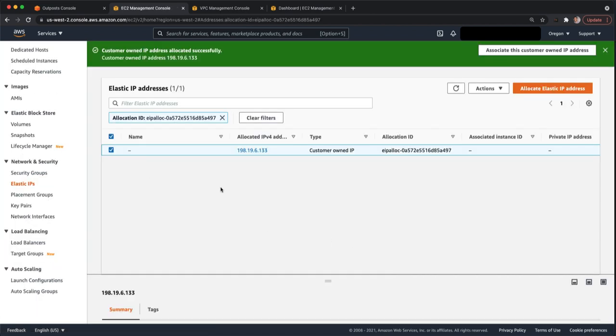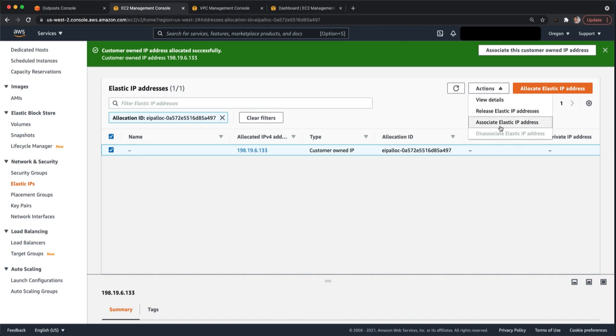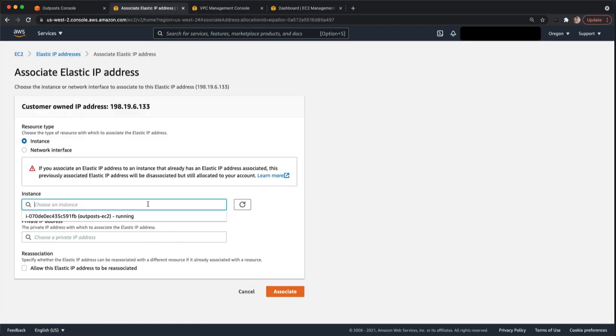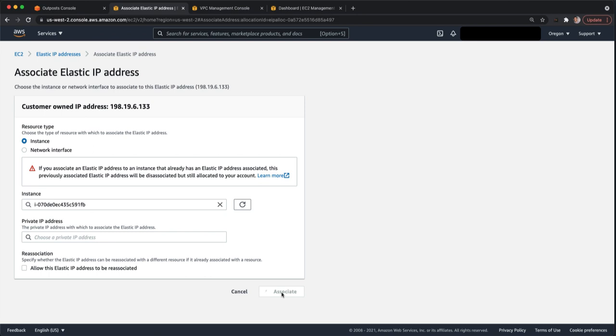And then the last step is to assign that to the EC2 instance. So under actions, we can associate an elastic IP. We can choose an instance. You can choose whether to associate it with a network interface or the instance. We're just going to do the instance and then click associate.